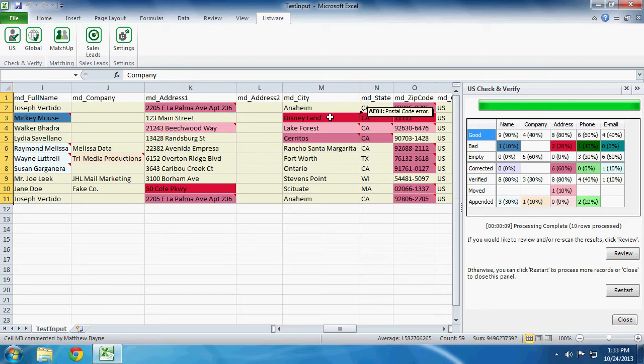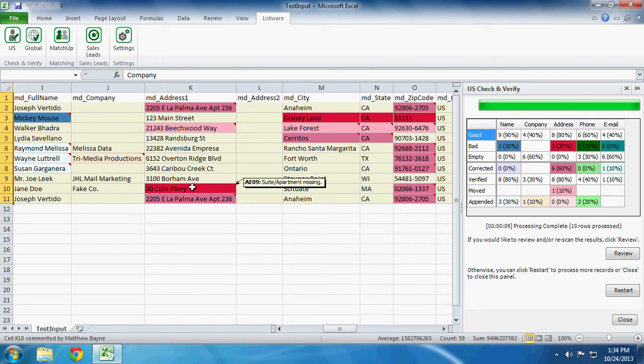And one nifty thing is if you mouse over any one of these fields, the result code will pop up telling you what was changed. So for example, this 50 Coal Parkway says AE09, which means Suite Apartment Missing. Once again, this is all more data for you so you know how best to cleanse your data.